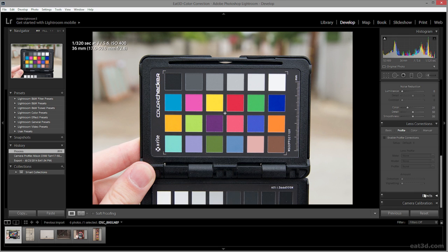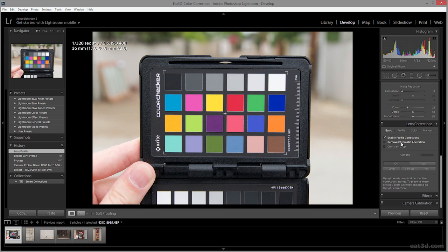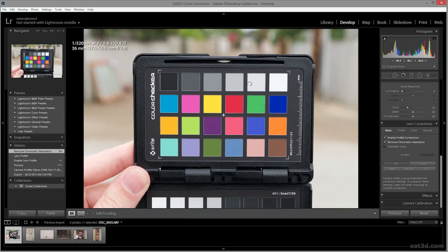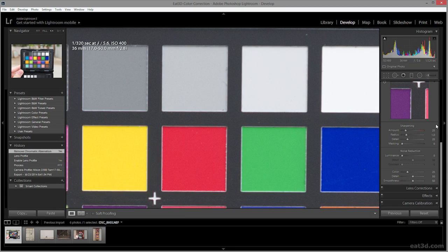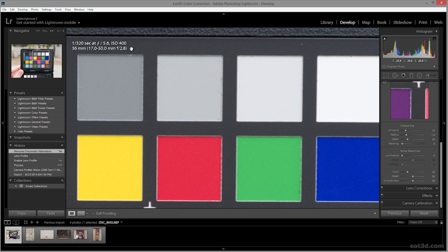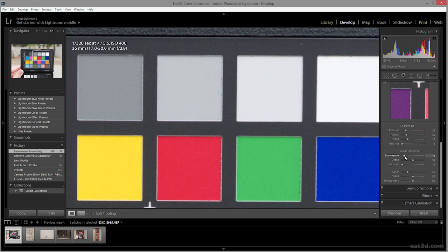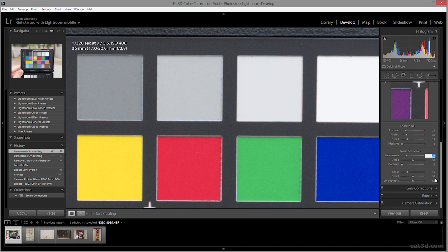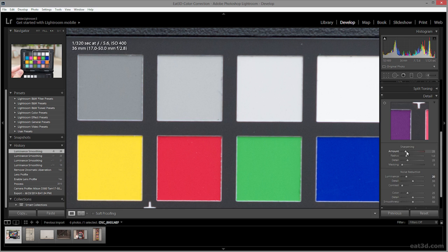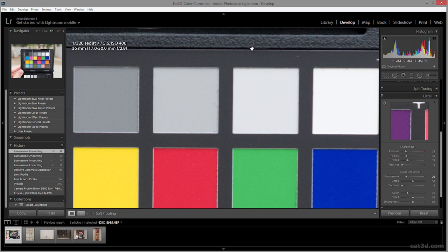Closing the camera calibration tab and moving to lens corrections, I enable profile corrections to make sure it picks up my lens information from EXIF data. I also enable remove chromatic aberration. Moving to the detail pane, I was at ISO 400 so I don't need too much noise reduction — just enough to get rid of some noise without washing away the actual texture I was shooting. I'll set it at around 20. I won't bother with any sharpening, since this is photo reference and I don't want to create contrast that wasn't really present.